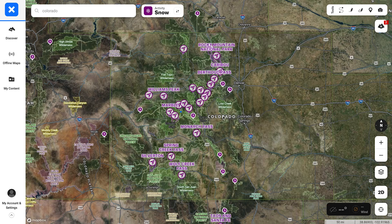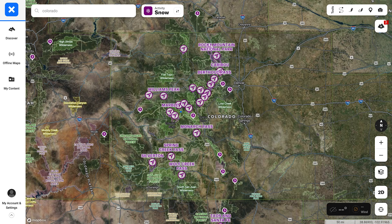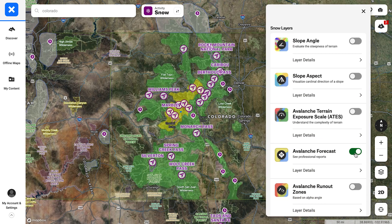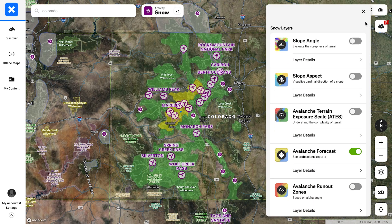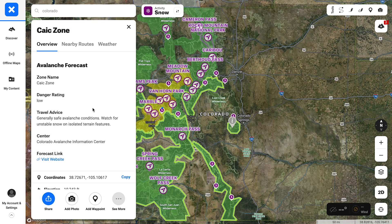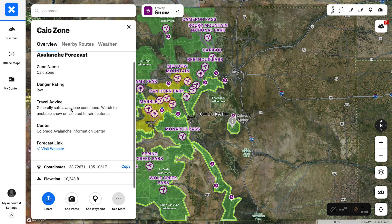Next up for me is turning on the avalanche forecast layer and reading the avalanche forecast for that day. I try to do this every day through the winter for the areas I like to ski — it gives you a sense of how the snowpack is progressing, and you can do that right within the onX Backcountry app and get all of that info right there when you click in.